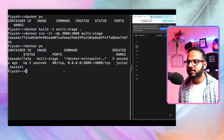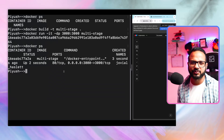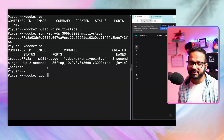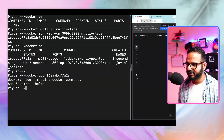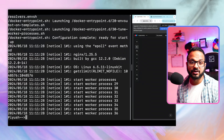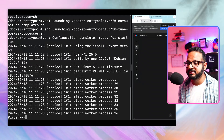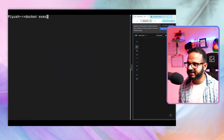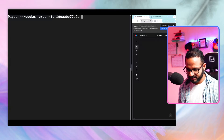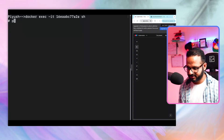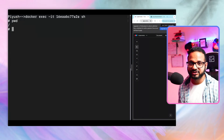Let's say we want to investigate this container because it has some issues. The first step is docker logs followed by the container name or container ID — let me pick the container ID. These are the standard output (stdout) messages generated from the container itself. We can also exec into the container: docker exec -it then the container ID and command "sh".